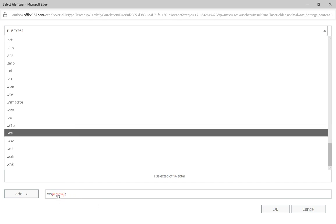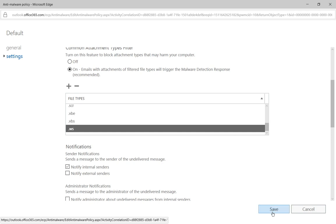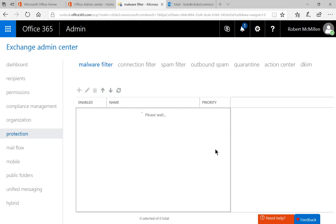And if you change your mind, you can just click Remove. But I'm going to go ahead and click Add again. And I'll click OK. And now we've added a new file type into our file types of our malware filter. Go ahead and click Save when you're done.